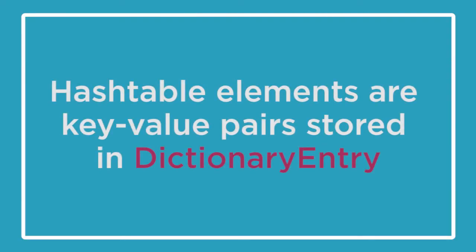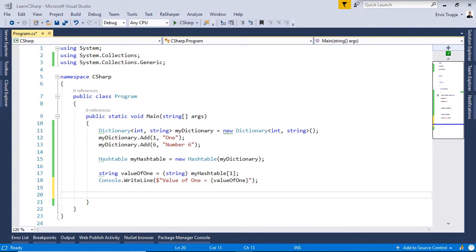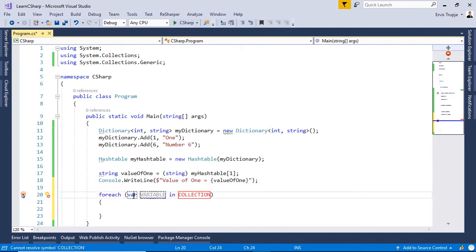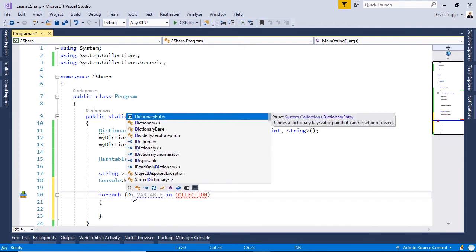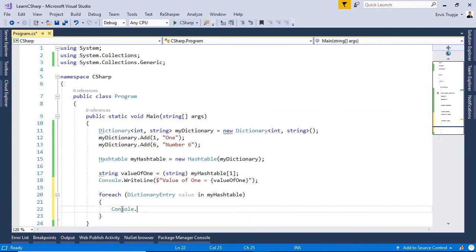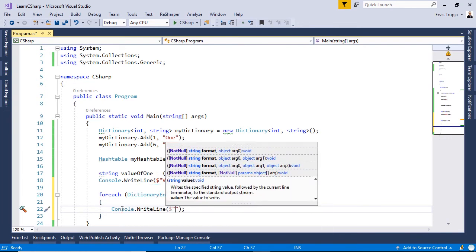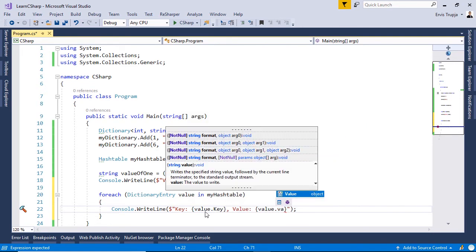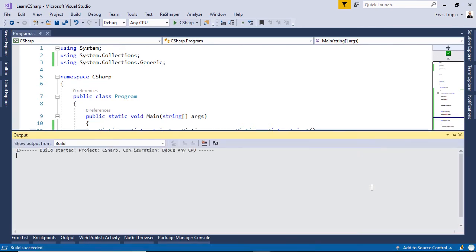HashTable elements are key-value pairs stored as DictionaryEntry. We can cast each element in the HashTable to a DictionaryEntry to iterate it. Using a foreach loop: `foreach (DictionaryEntry value in myHashtable)`, then `Console.WriteLine($"Key: {value.Key}, Value: {value.Value}")`. Press Ctrl+F5 — for key 1 the value is 1, and for key 6 the value is "number 6".